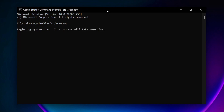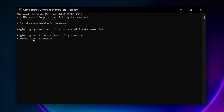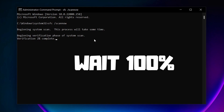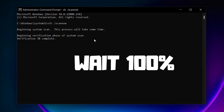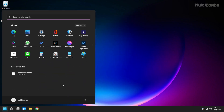Wait for the scan to complete, then restart your PC.